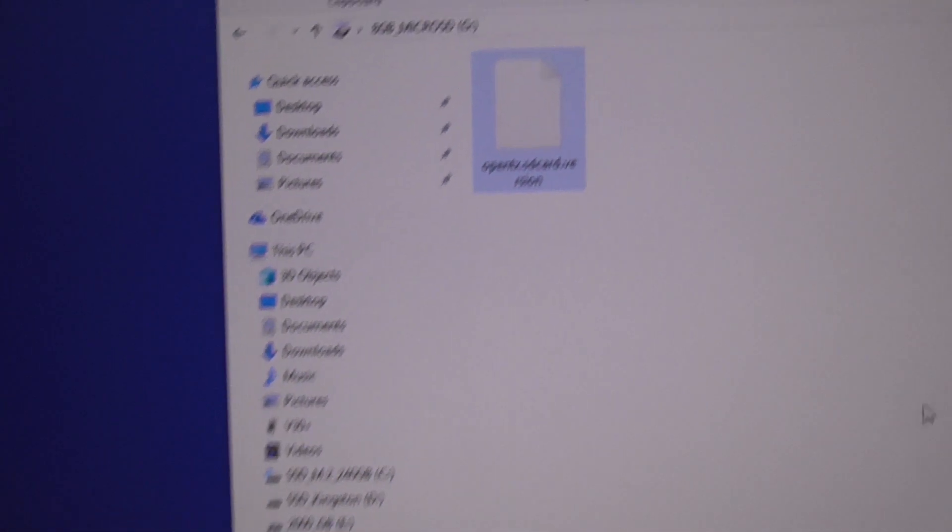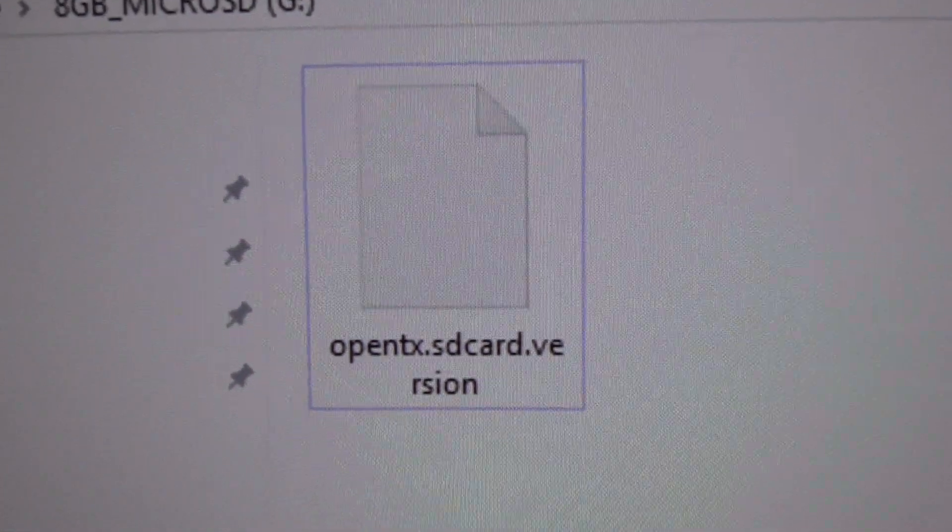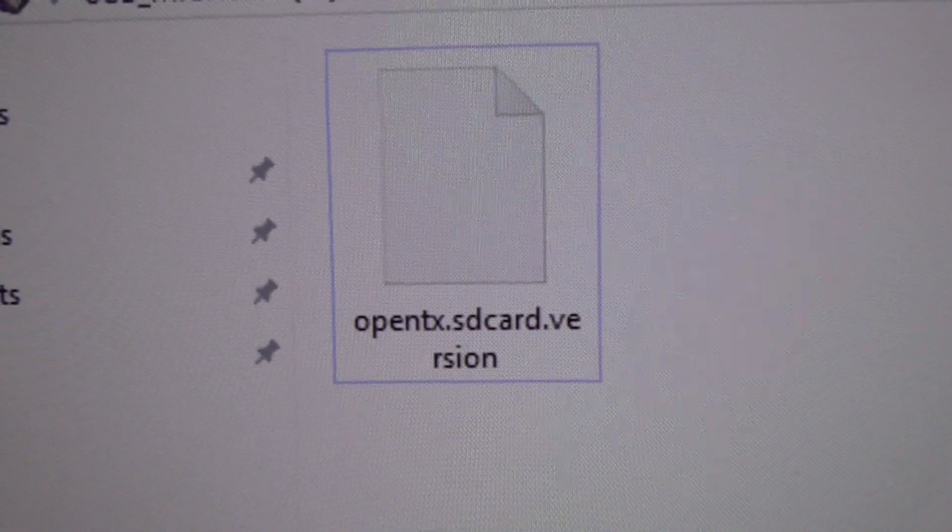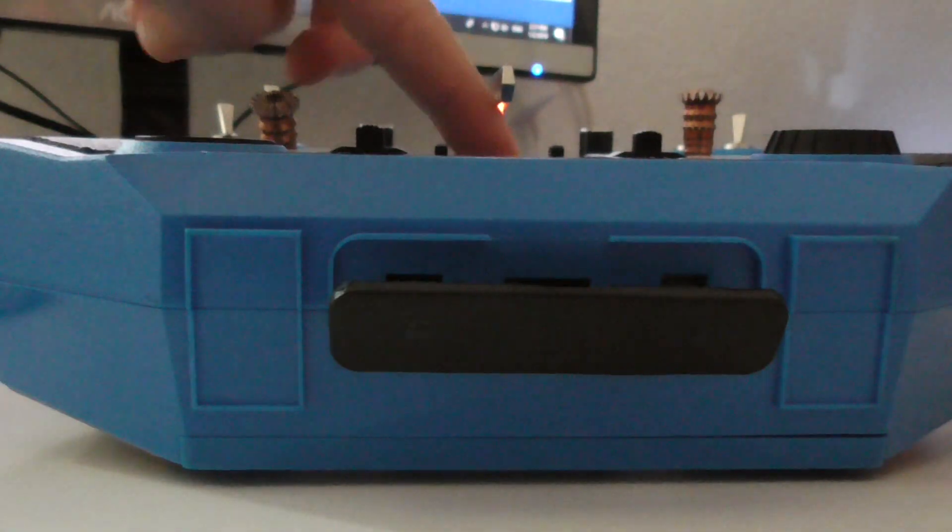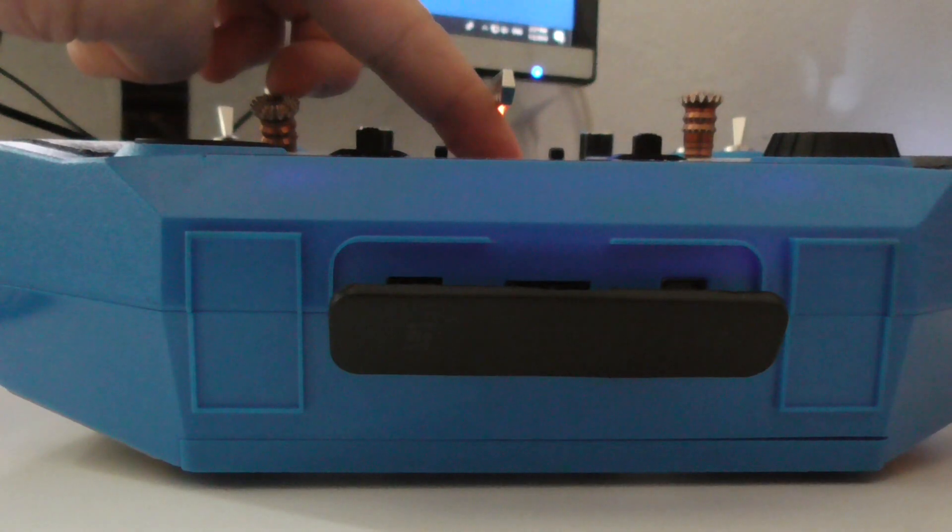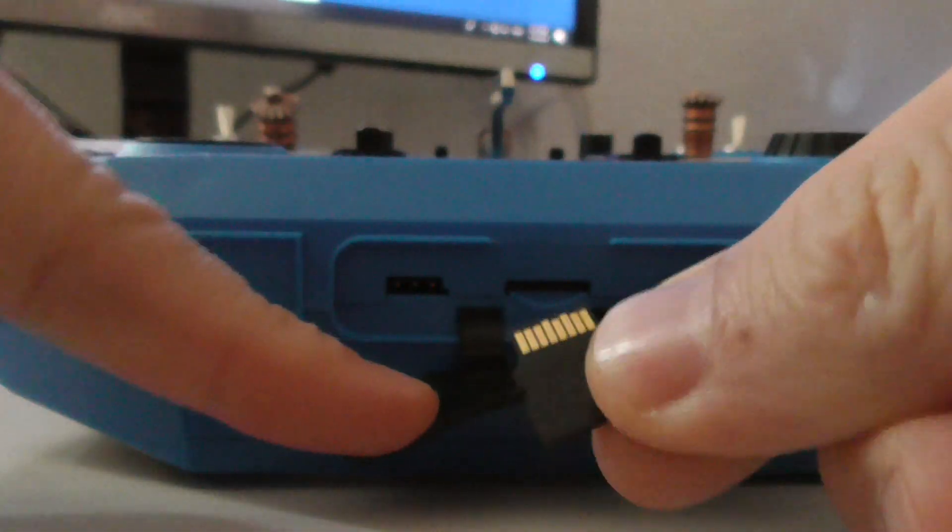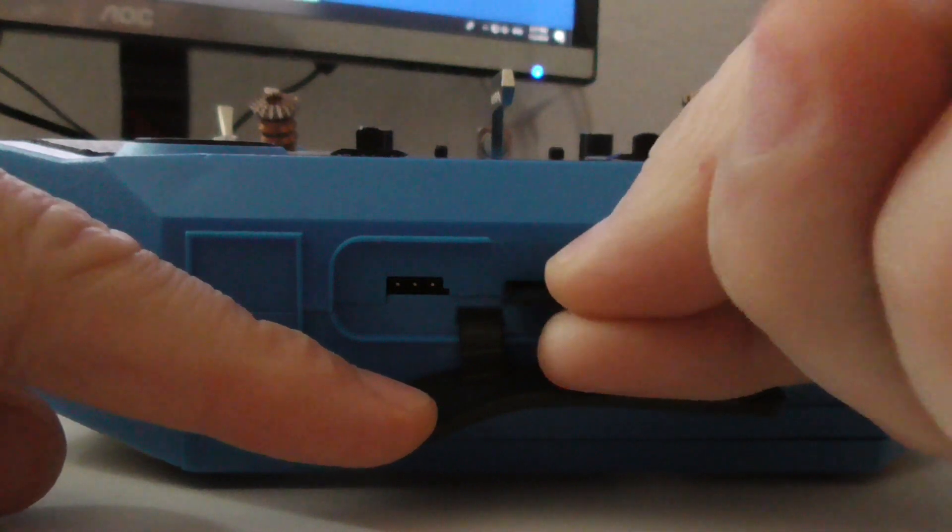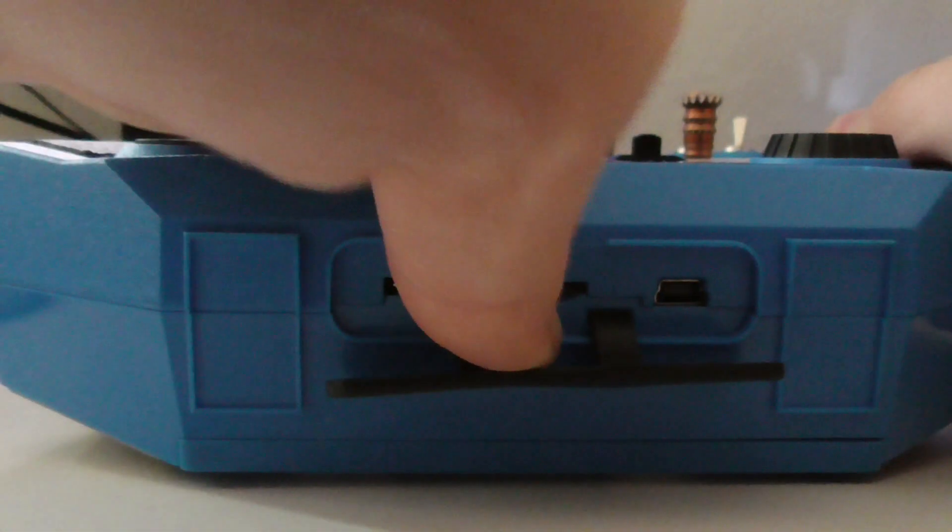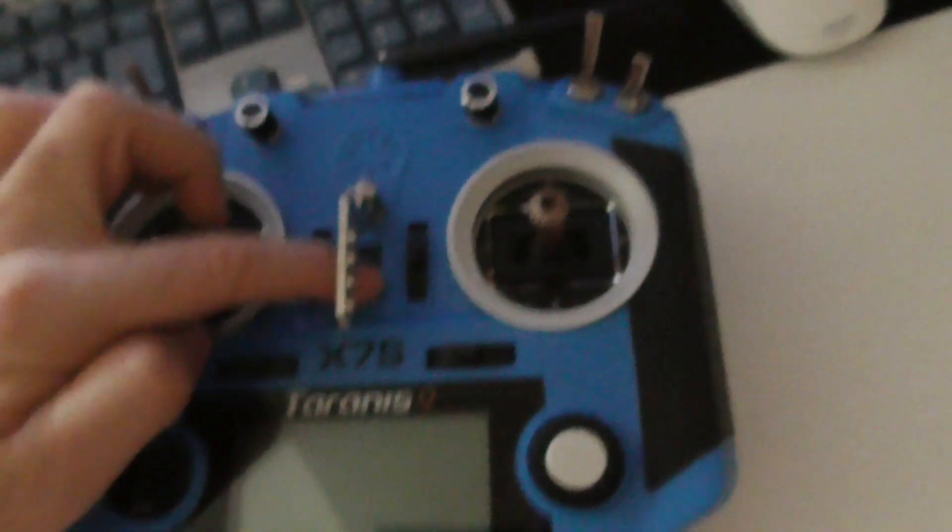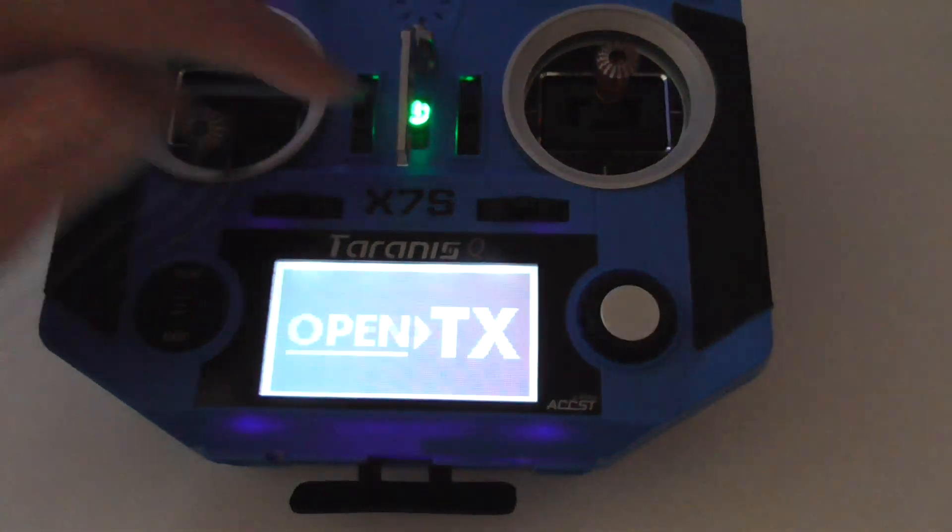Now remove the memory card, power off the radio. With the pins up, insert it once again. Power on the radio and the warning should not be there. That's it, no more SD card related warning.